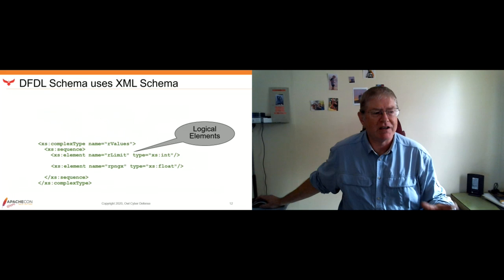DFDL schemas use XML schema — we basically use XML schema as a grammar scaffolding. Our little piece of data had two elements in it, which I've created as a complex type. Since their names begin with R, I'll call them the R values. This little pair of data looks like this in XML schema. Right now this is XML schema — it's not a DFDL schema yet. It's just describing the logical elements. Our R limit element is an integer, and the RPNGX, whatever that stands for, is a floating point number.